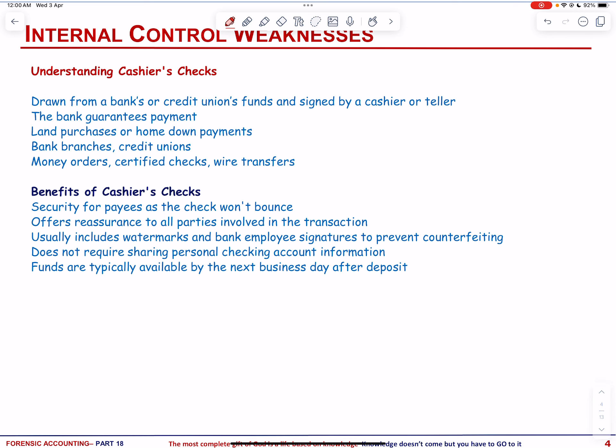If you have watched the previous videos, by now you may know that fraud occurs when there is pressure, opportunity, and rationalization. Lack of internal controls or their override heightens fraud risk. Internal control involves the control environment, accounting system, and control procedures. The common fraud symptoms include lack of duty segregation, inadequate physical safeguard, absence of independent checks, insufficient authorization, poor documentation, control override, and weak accounting systems.